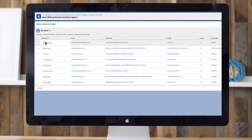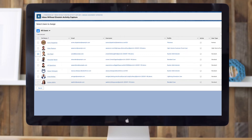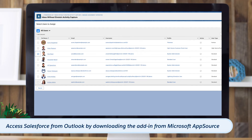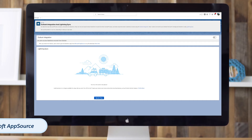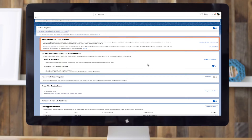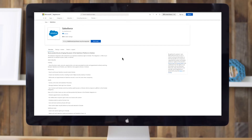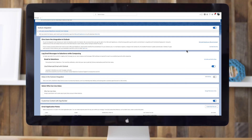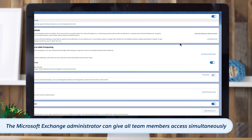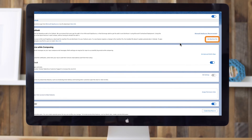Now, before sales reps can start using the integration, they need access to Salesforce within Outlook. One of the ways they can do this is by downloading the Salesforce add-in from the Microsoft AppSource site. To find the link to this page, navigate back to the Outlook Integration and Lightning Sync page. Scroll down to the 'Give Users the Integration in Outlook' section and click on the Microsoft AppSource link. Once you share this link with individual sales reps, all they'll need to do is click the Get It Now button and follow the download instructions. Alternatively, your Microsoft Exchange administrator can install the appropriate add-ins and give all team members access simultaneously using the manifest file. This will not only speed up the rollout process, but can also help prevent setup issues.